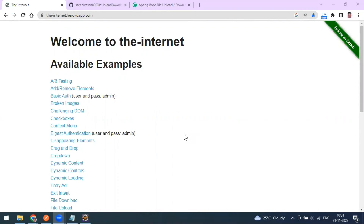Hey, hi everyone, welcome to another video in the Postman series. Today we are going to see how to upload and download files from Postman using REST API endpoints.